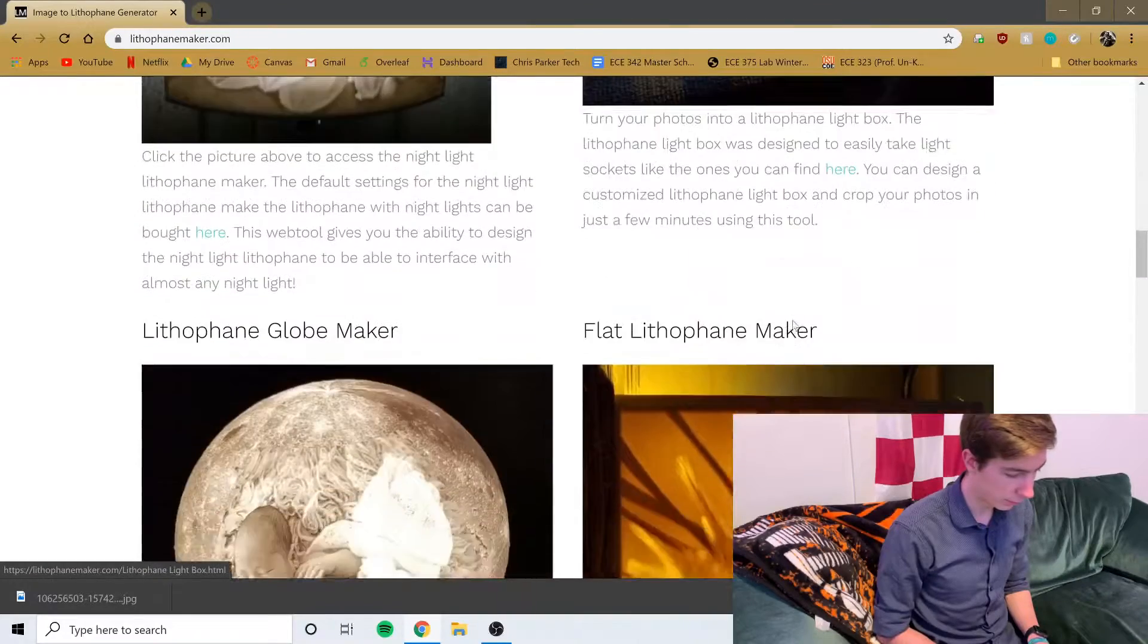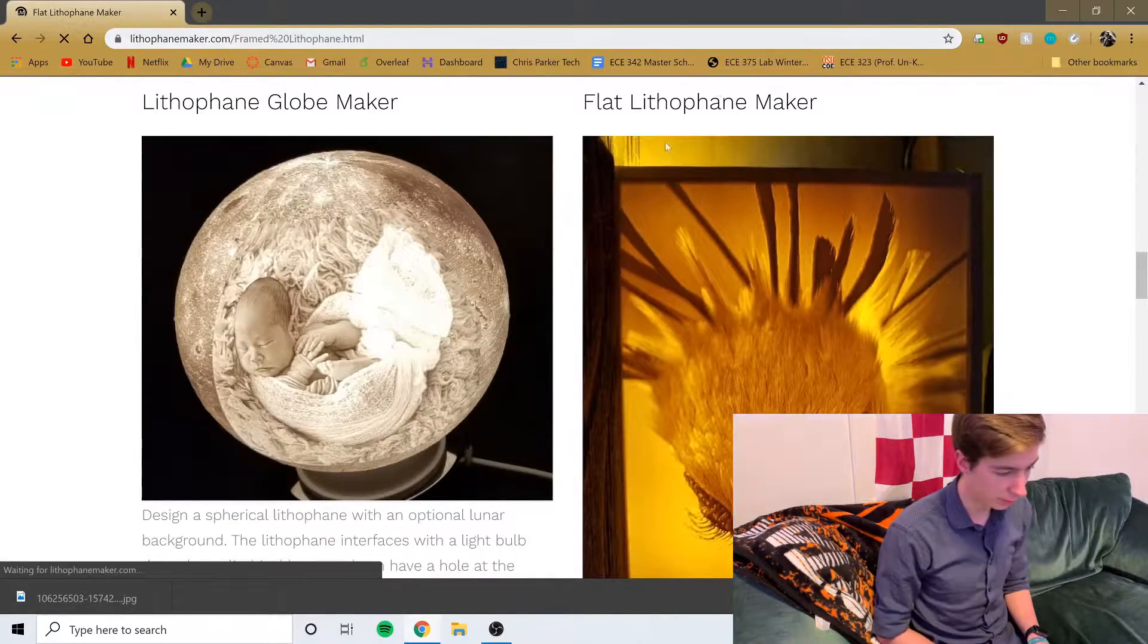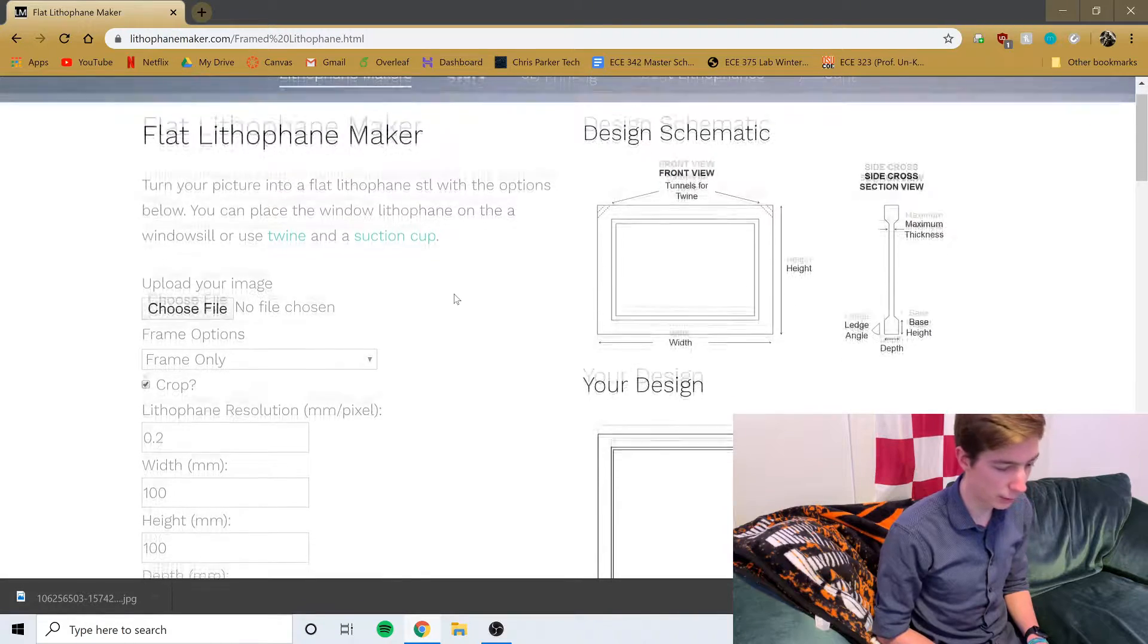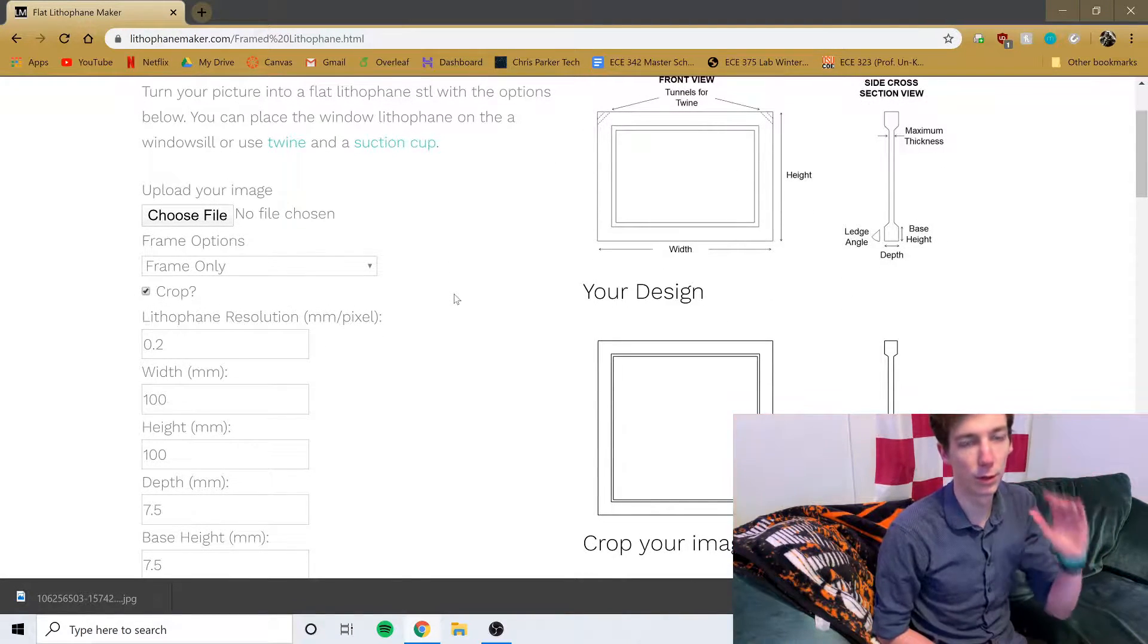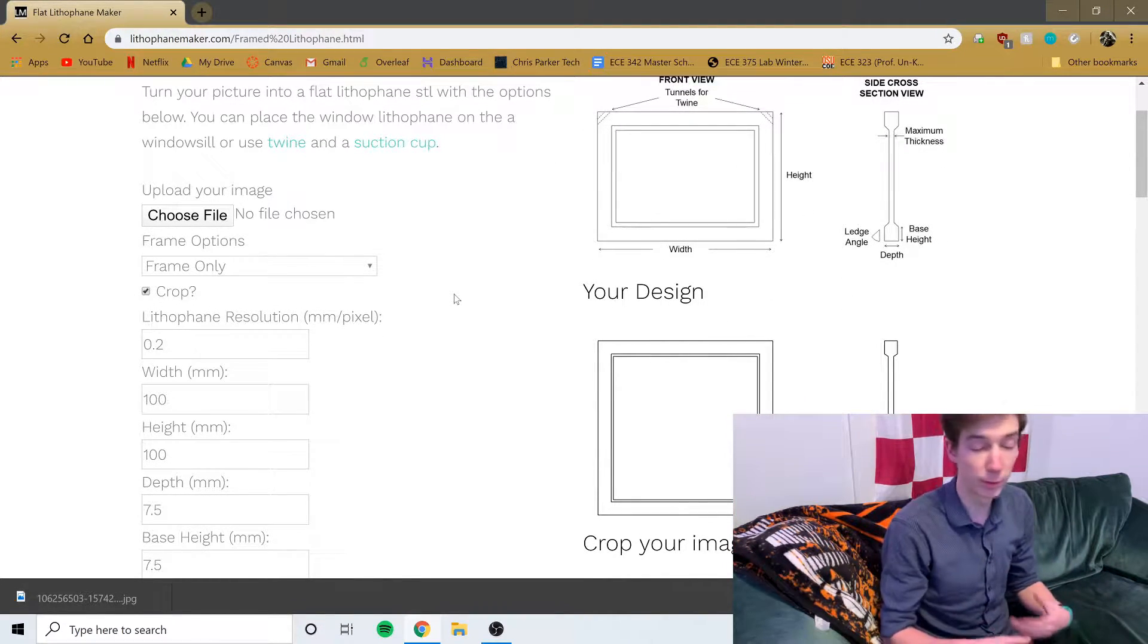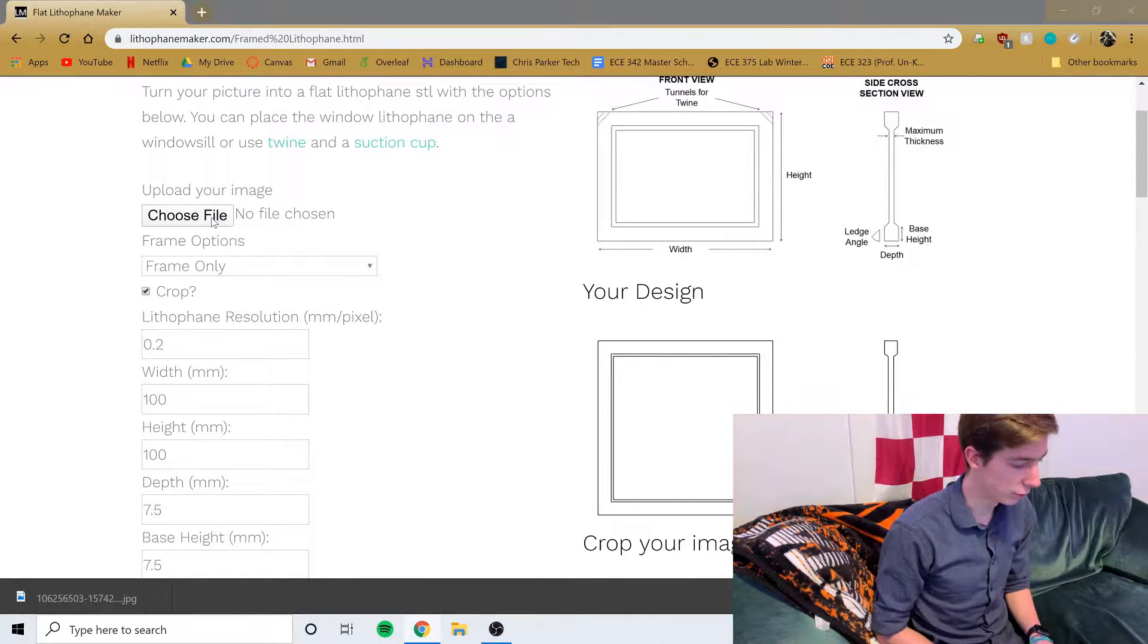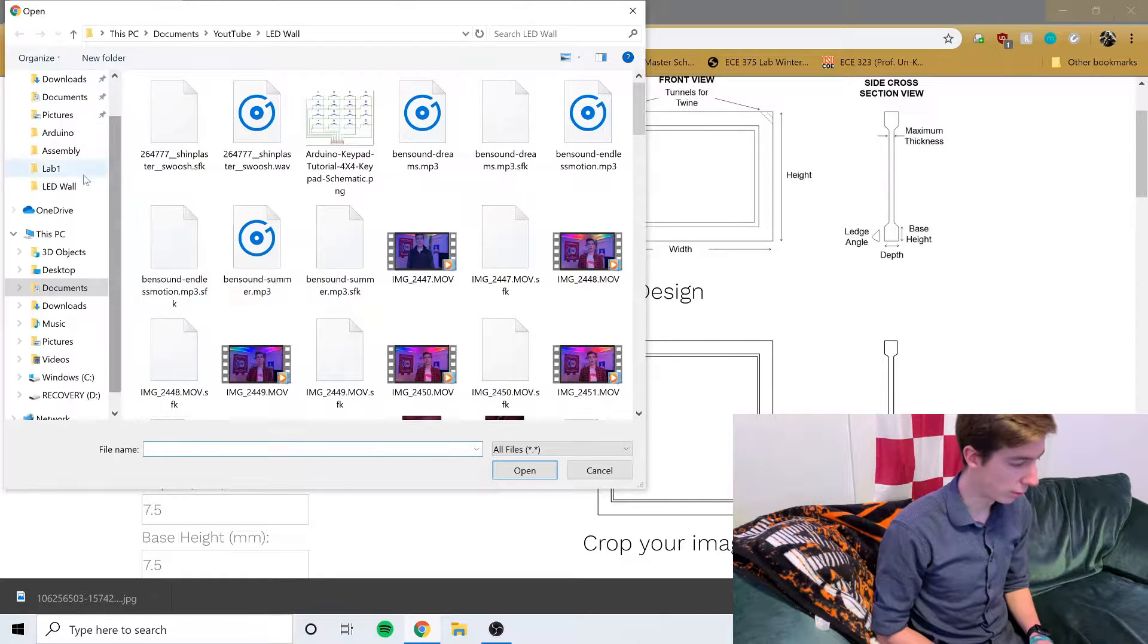There will be a link to this down in the description. From there I'm going to scroll down all the way to flat lithophane maker. Now there are a few options here and if you want more on this website, the guy who made this website actually has really good videos.